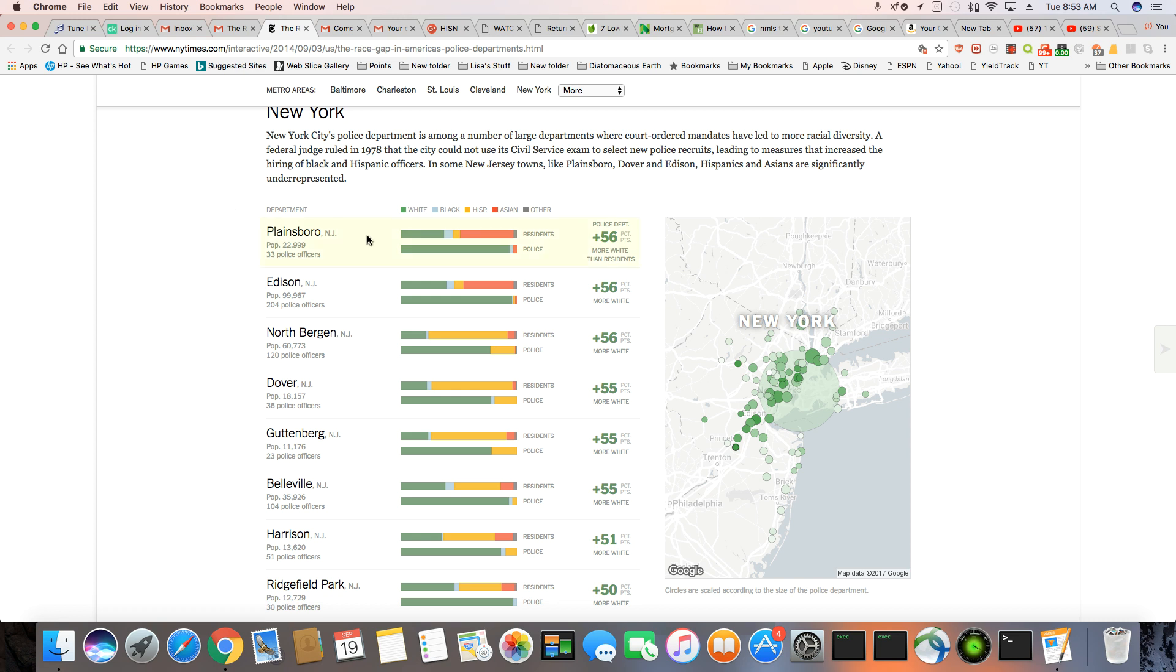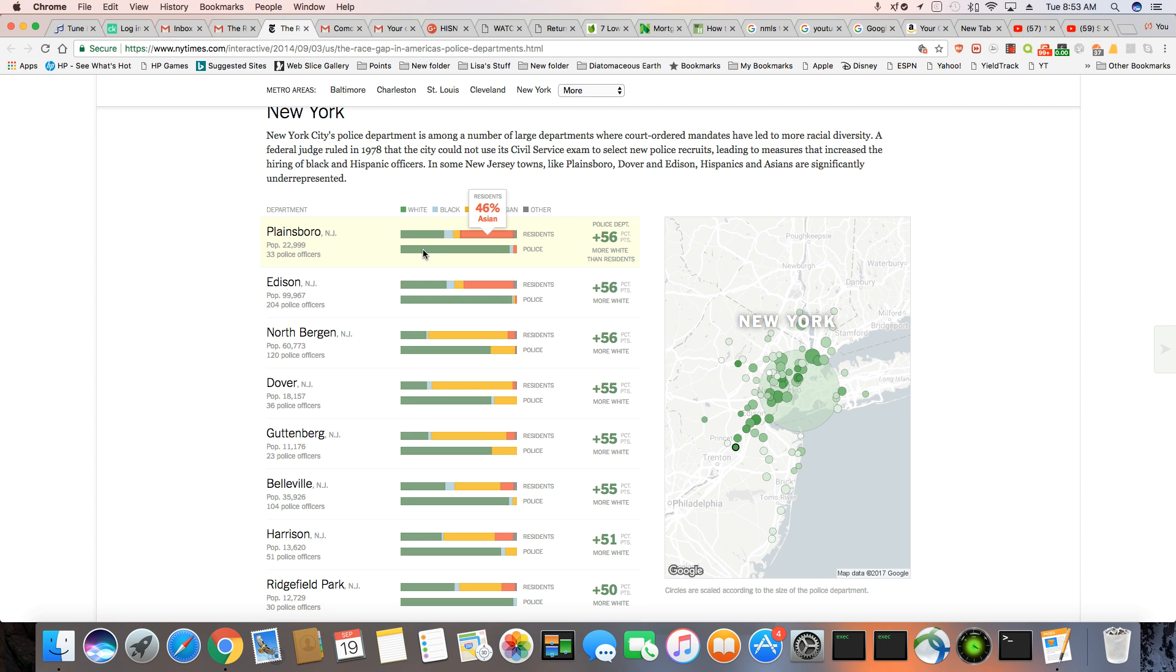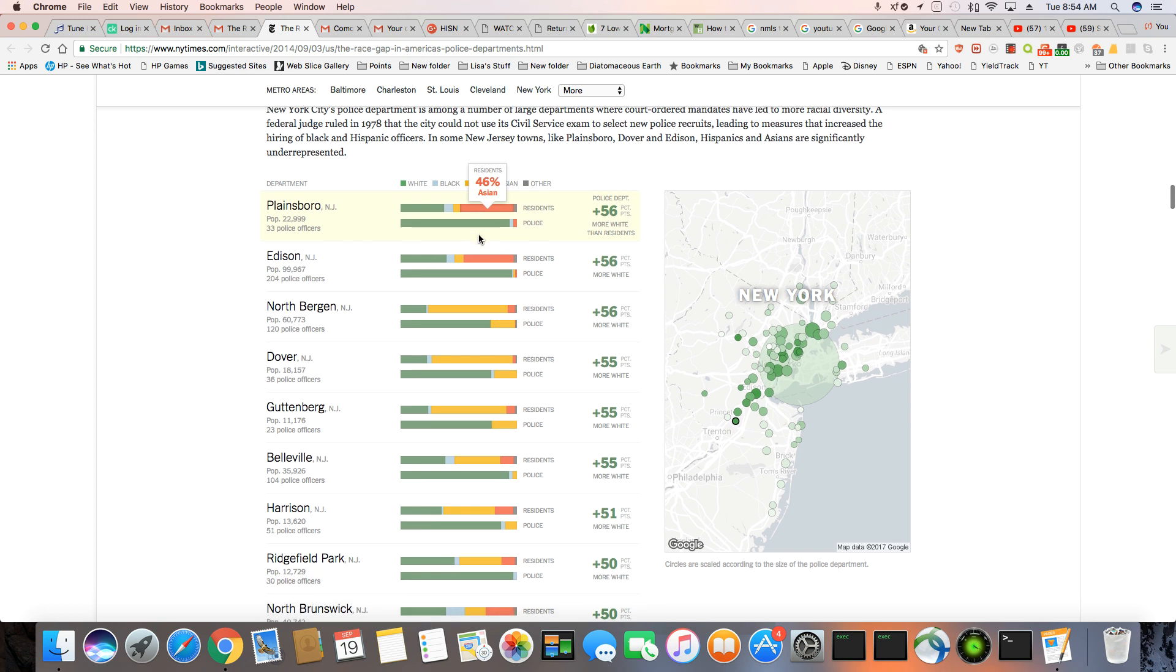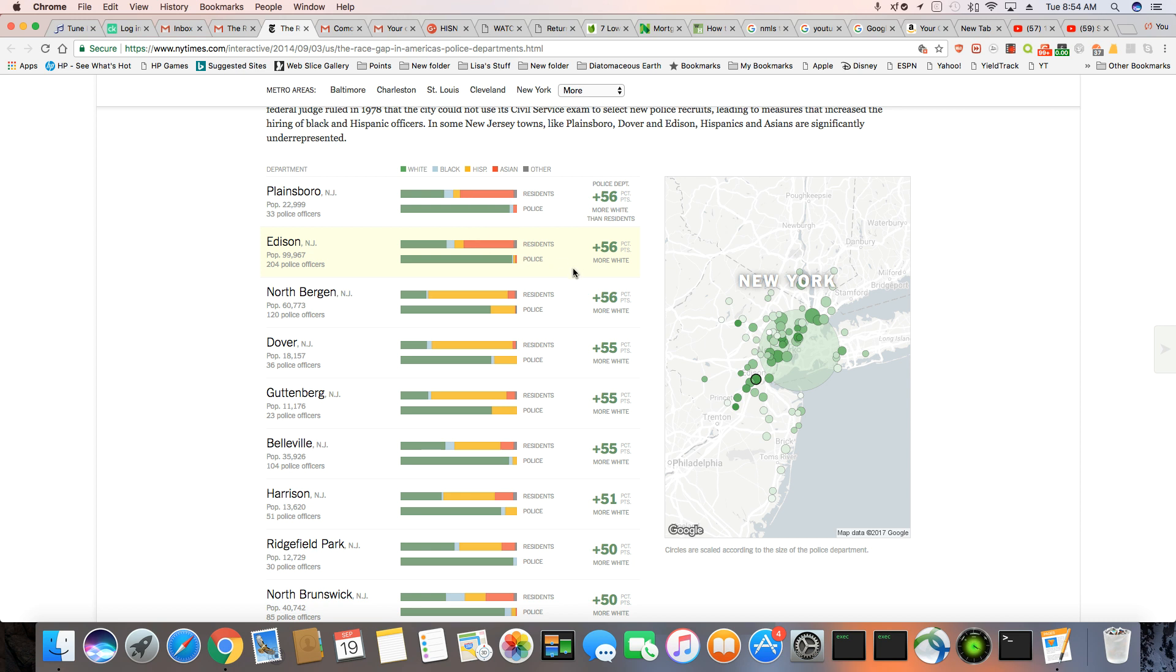So you can see right here, Plainsboro, 37% white, 8% black, 6% Hispanic, and it has a huge Asian population, 46% Asian, and you have the police department, which is disproportionately white. And just a tiny percent, 94% white, 3% black, and 3% Asian, which makes no sense because the vast majority of the population is Asian. But again, this is how the power structure is set up in the United States where whites flood out everybody else.